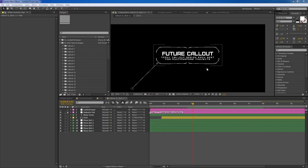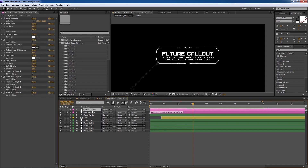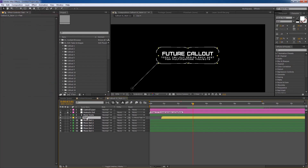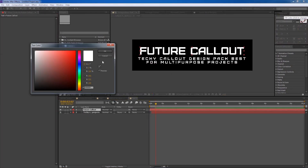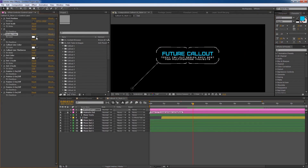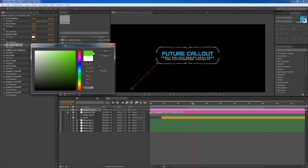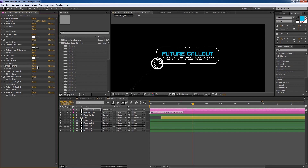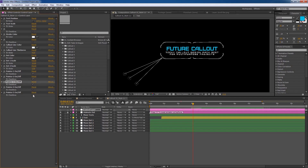Now it's time for some quick tips to change colors and make adjustments. Select the control layer, and from the Effects Controls you will have all possible changes. You can control the text position and scale. To change the text color, go inside the text composition, select the text, and change it from the Character tab. You can also change the stroke color, the line color, and the dot color. You can control the line thickness as well as the dot scale. You can toggle all of these lines on and off by clicking the checkbox icon.